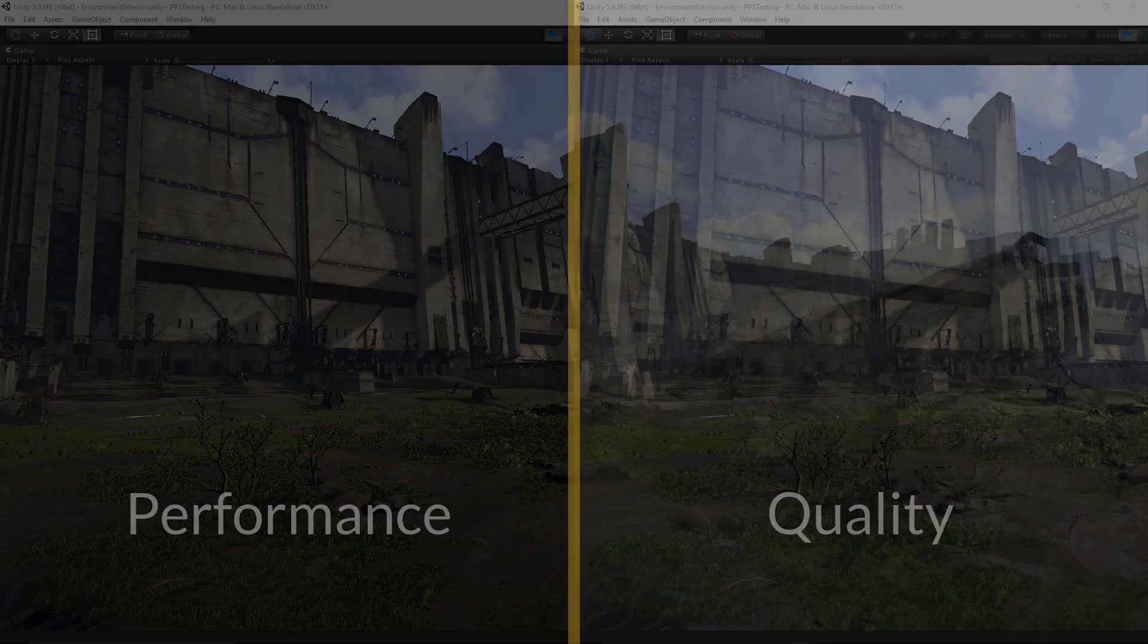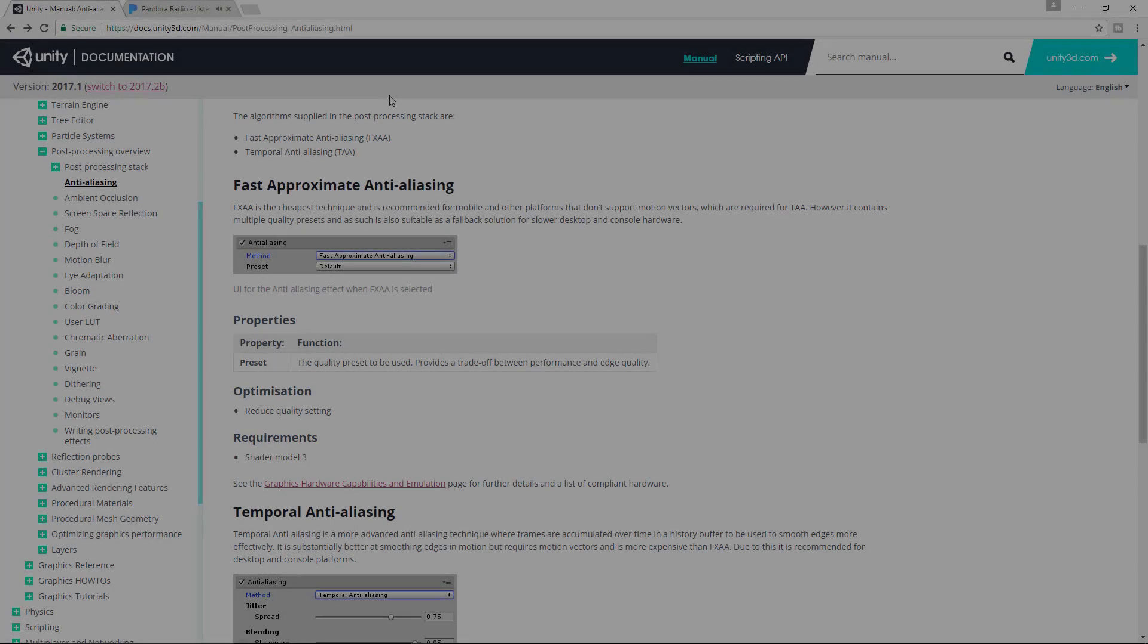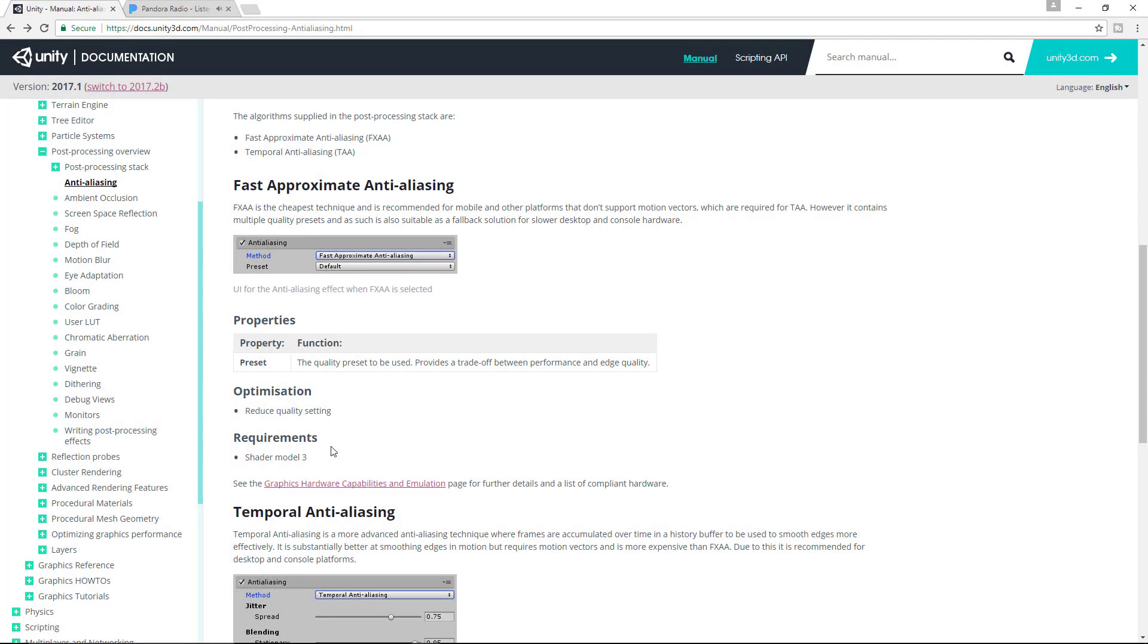But then there's TAA, or temporal anti-aliasing, which offers settings for jitter, blending, and sharpening. So what's the point of using temporal anti-aliasing, and what's the trade-off with the fast approximation method?